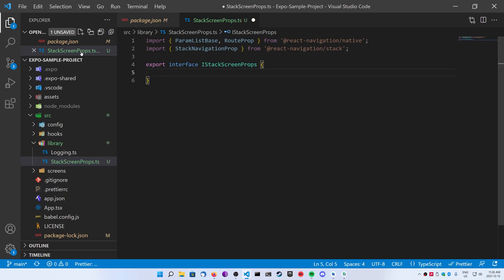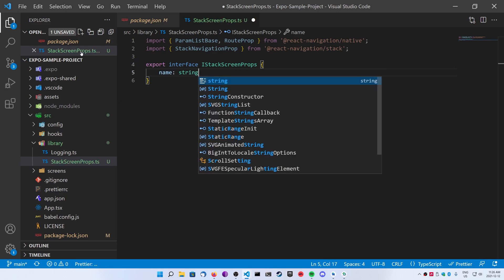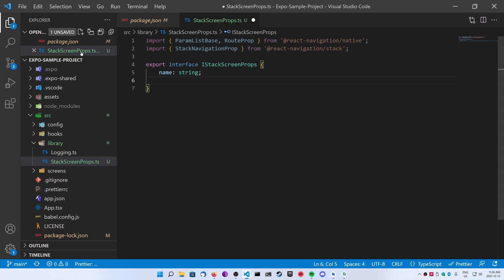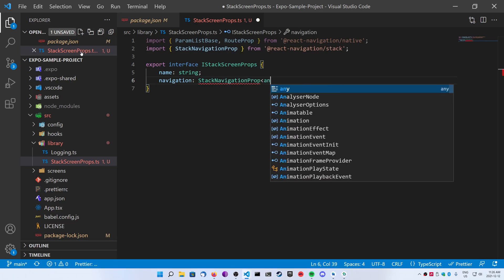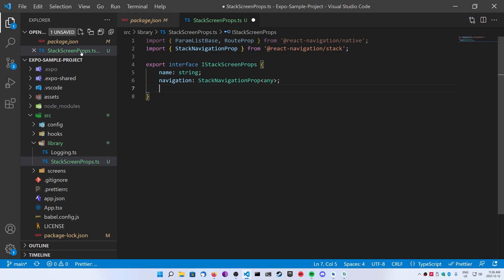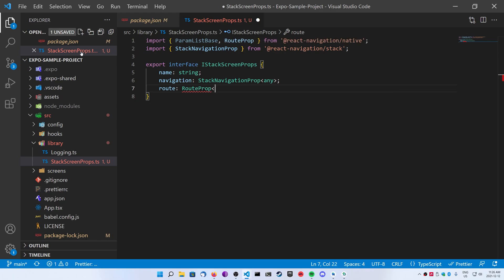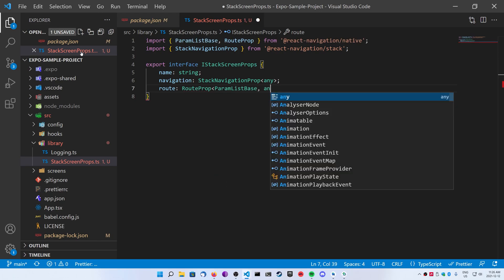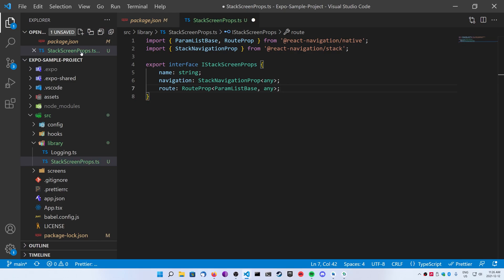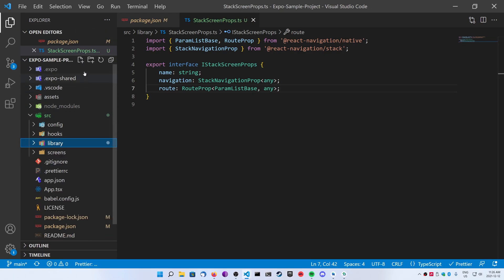Go ahead and export the interface, call it IStackScreenProps, and we're going to have three things on this. We're going to have a name, that's a string — this is going to be a custom prop, not provided by the stack navigator. We're going to have the navigation, which is going to be StackNavigationProp with any inside the chevrons. And then finally we're going to have our route, and that's going to be a RouteProp with two things passed into it: ParamListBase and any for now.